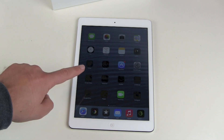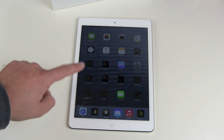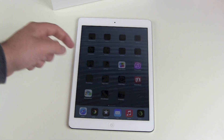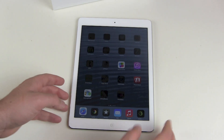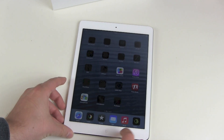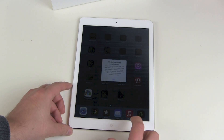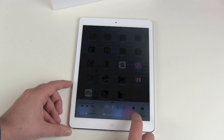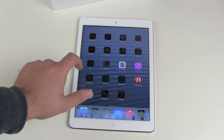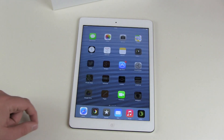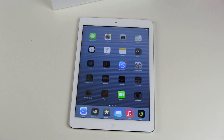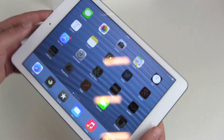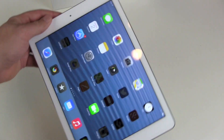iOS 7.0.3, the newest version, is already installed on the iPad Air. Of course it's speedy and light, and the display seems a bit dark, but that's just the brightness setting. We can brighten up the display and now this looks really, really nice. We can now play around with it.